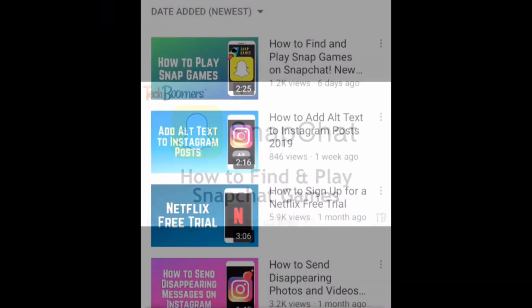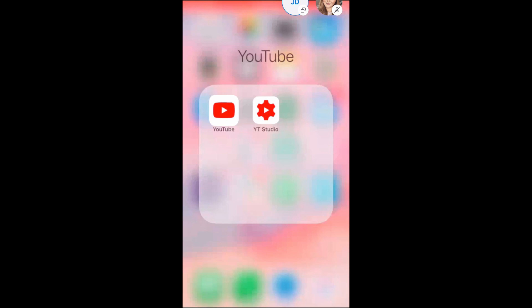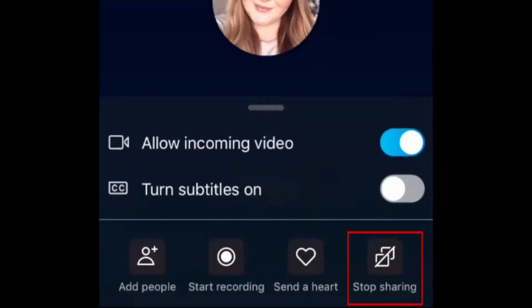To stop screen sharing, go back to the Skype app, open the bottom menu, and select Stop Sharing.